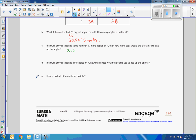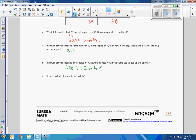Part D: if a truck arrived with 600 apples, how many bags would the clerk use? We have 600 apples, replacing A. So 600 divided by 3 equals 200 bags.